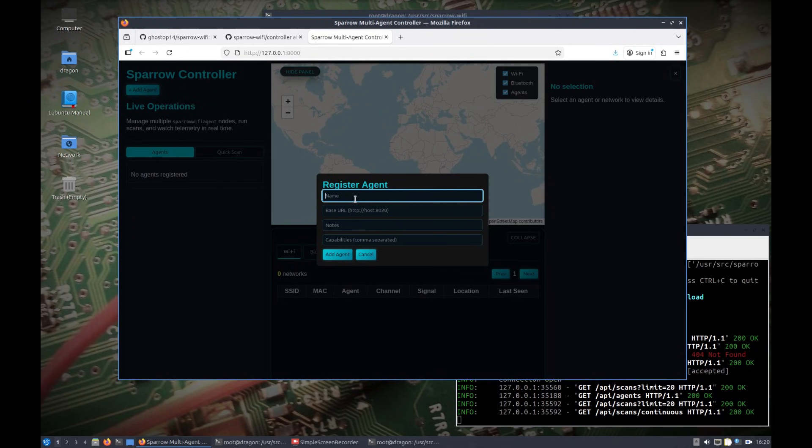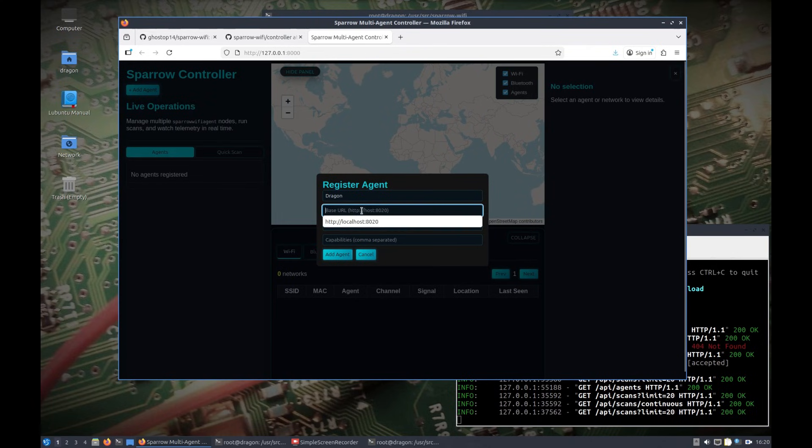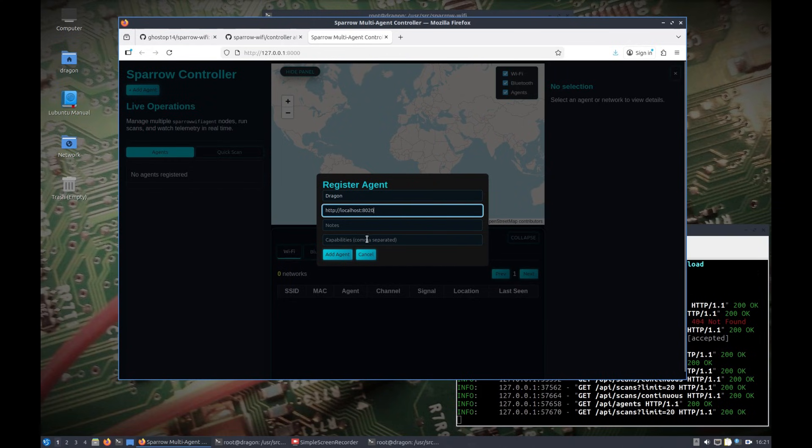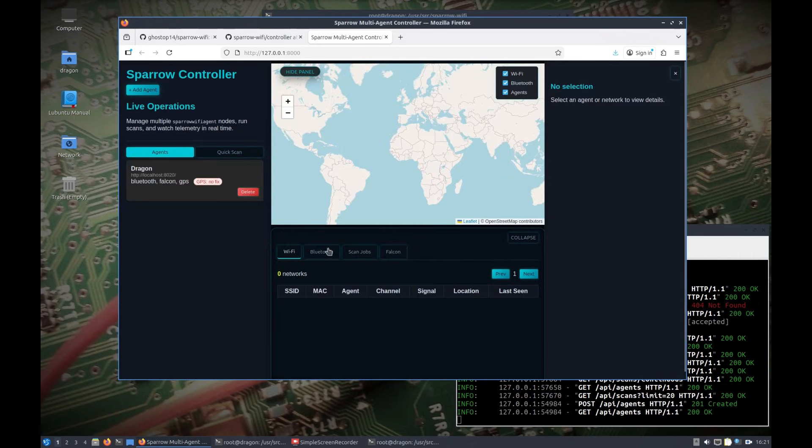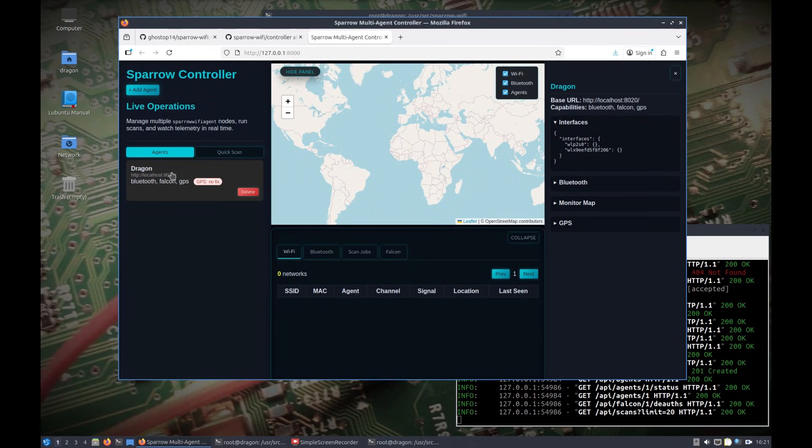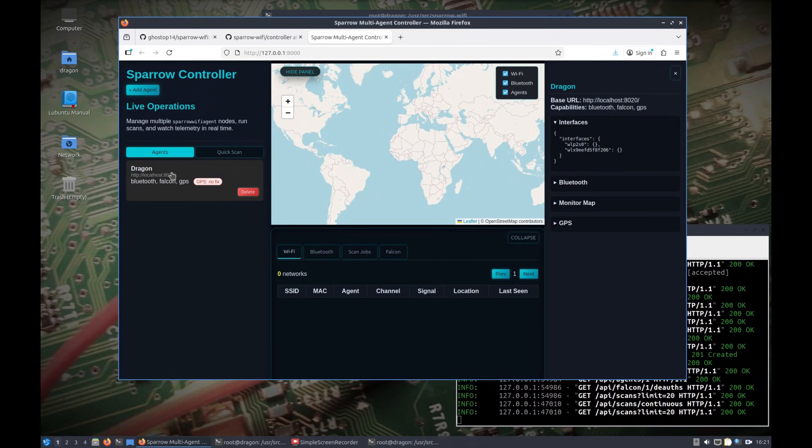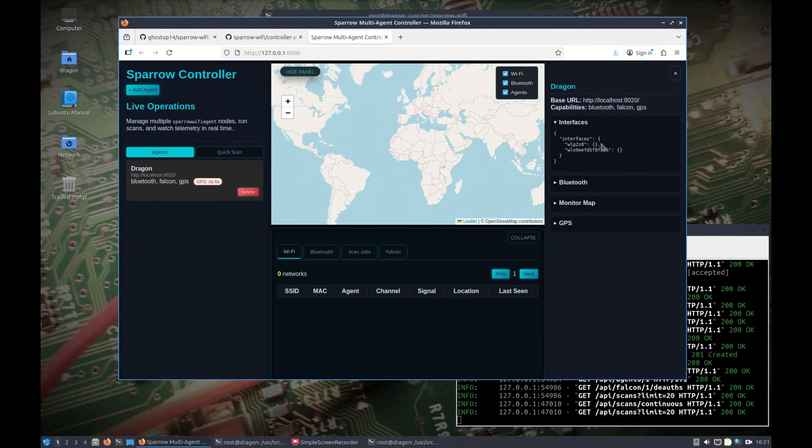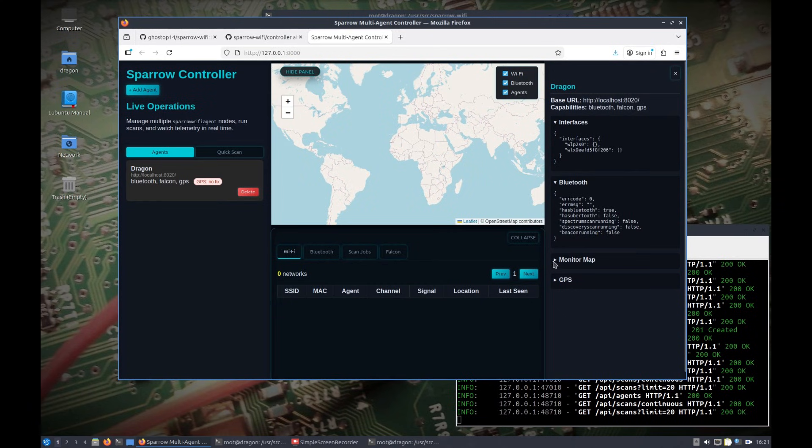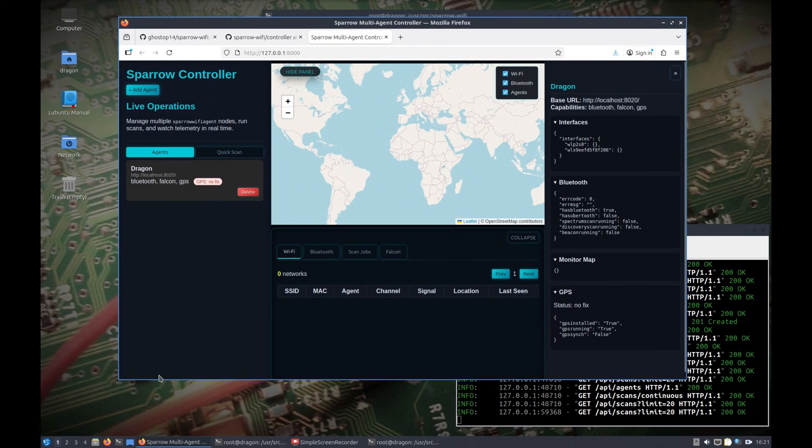We can add an agent. I was testing this out earlier. We could say dragon. We'll do the URL as such, because again it's on the same machine. If you wanted notes, it's fine. Capabilities, I'm probably going to take that block out, that's not really needed, that comes from the agent. We're going to add an agent. It comes up and is pulling the information from the one or more agents that are connected. We can see the capabilities that are present on there, whether or not it has a GPS fix. We can get an interface breakdown on the right, the interfaces that are available. You can see more information about that node.